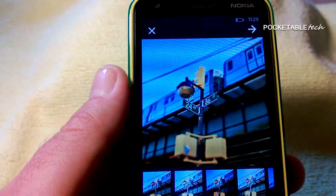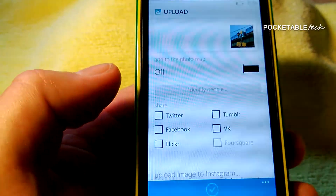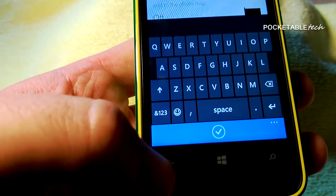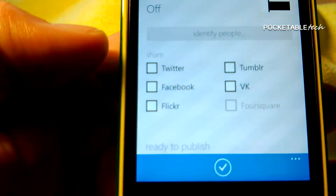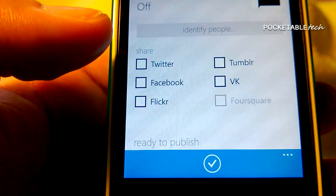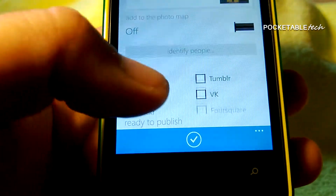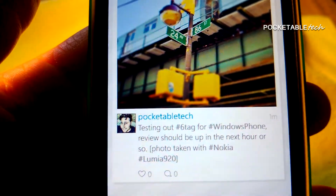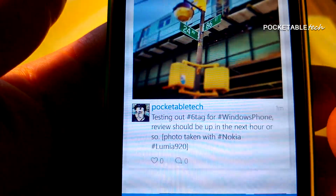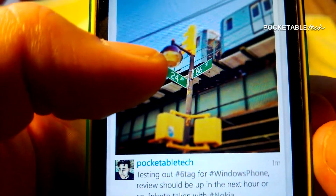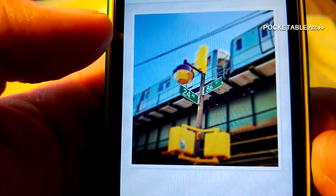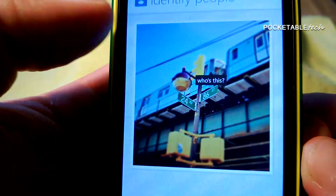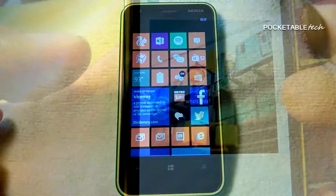Moving on to the next step — on this page you can write in your description. Over there you can see the sharing options: you have Twitter, Tumblr, Flickr, and a few others. You can then go ahead and add a geotag, which is basically a location of where the picture was taken. Once your photo is uploaded, you can swipe to either the right or left and go ahead and tag somebody in the photo by clicking on any part of the photo.